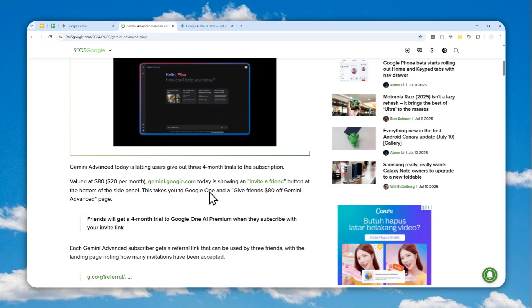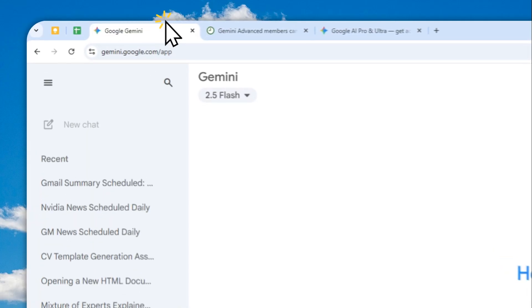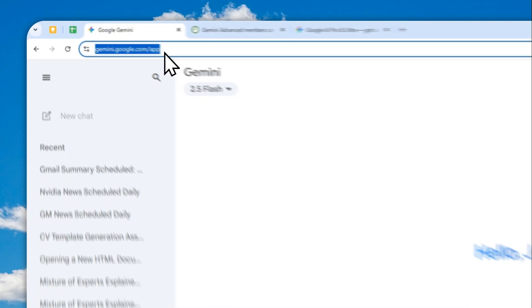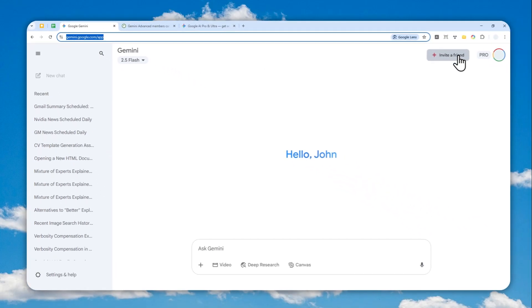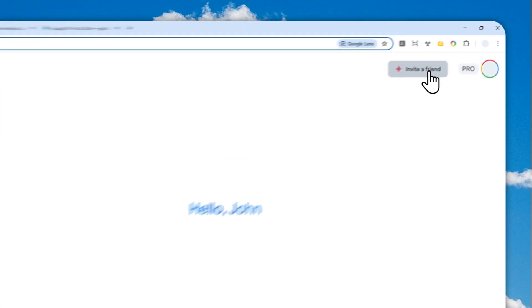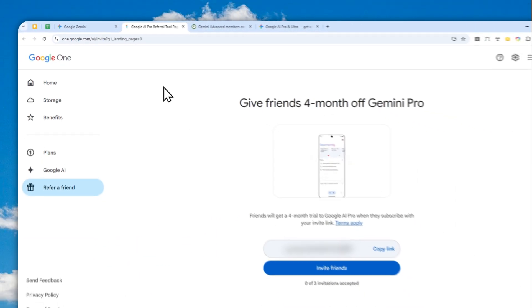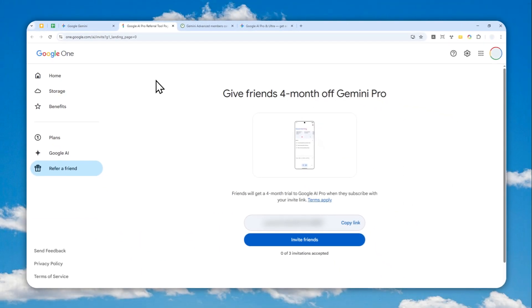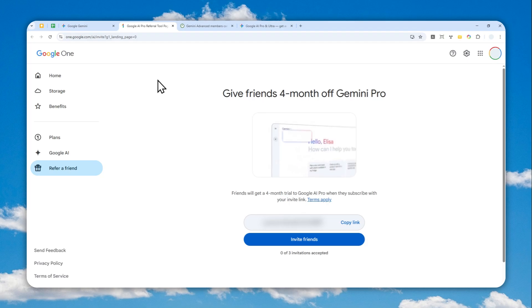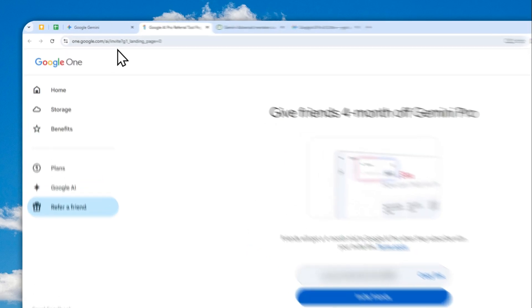After that, you can navigate to gemini.google.com and then click the Invite button on the top right corner of the screen. You'll see a message or a landing page that looks like this.